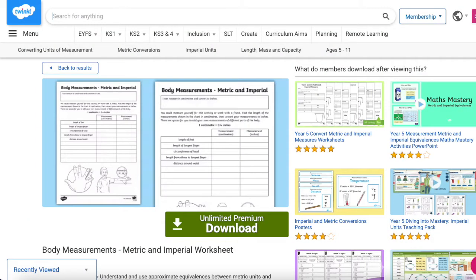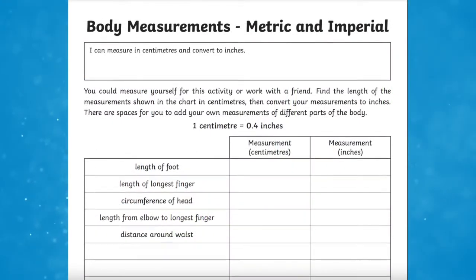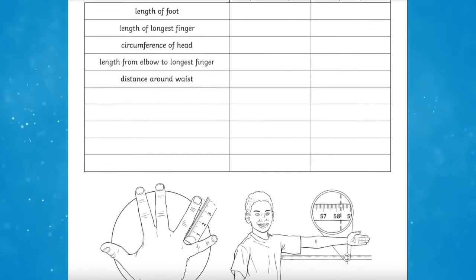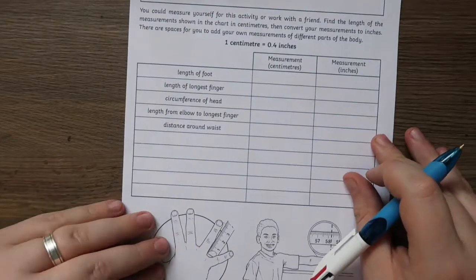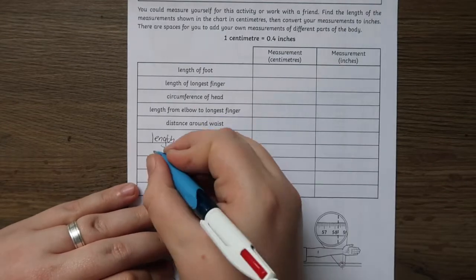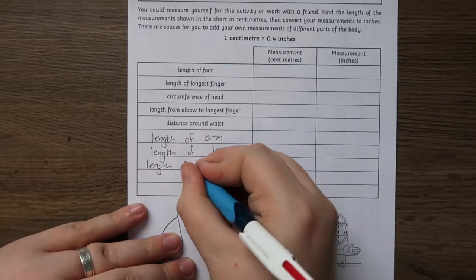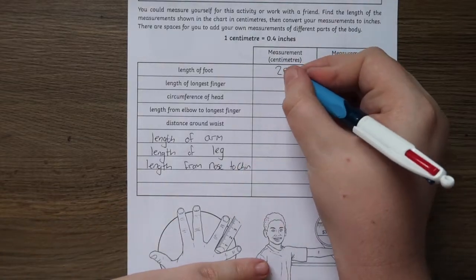The Body Measurements Metric and Imperial worksheets is a great resource for pupils to record and measure their body parts measured in centimeters. Children can work in pairs to measure the length of their foot, their longest finger, the circumference of their head, the length of their elbow to lower finger, the distance around their waist. There are also some blank spaces for them to choose what to measure, such as their leg or even their nose.